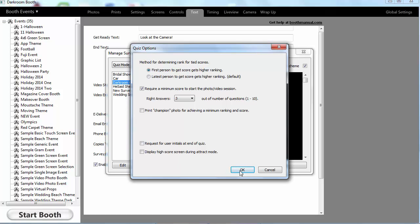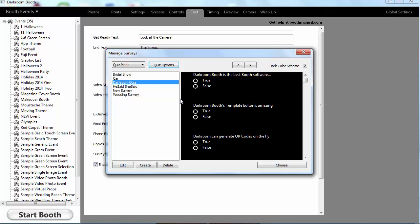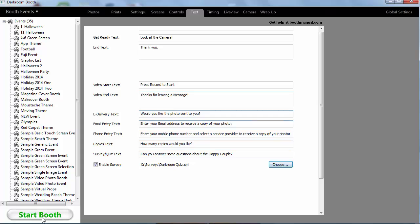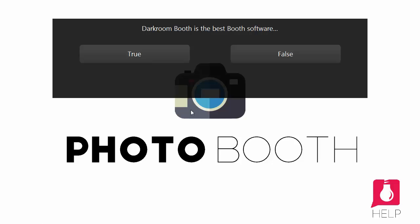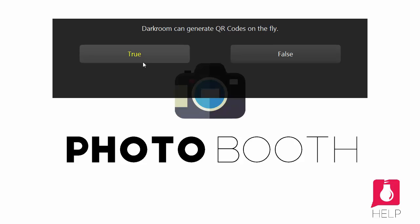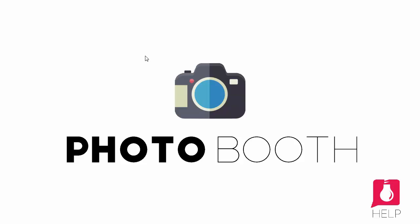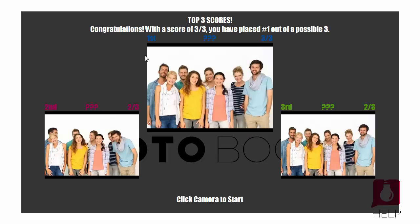A few other options you see there are pretty self-explanatory. And I'll just show you the quiz real quick. So if I choose this and I start the session and it's asking me, of course Darkroom Booth is the best. The template editor is amazing. And yes, we can generate QR codes on the fly. So once I get all the correct answers,